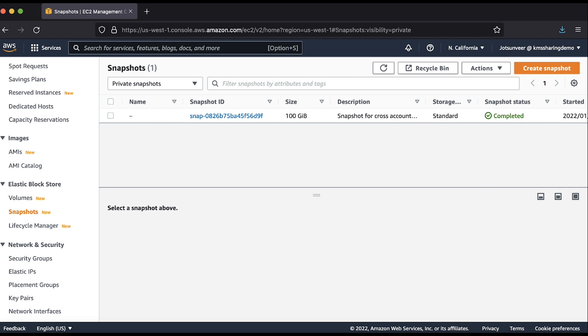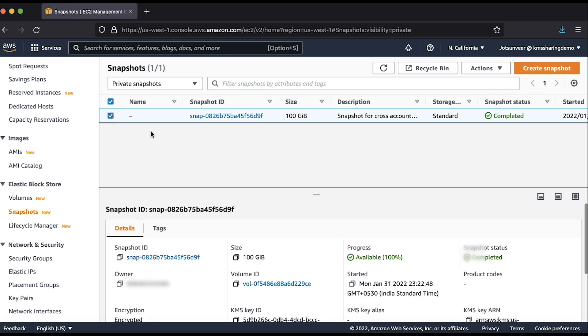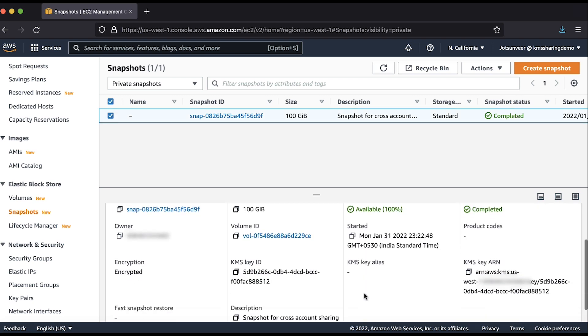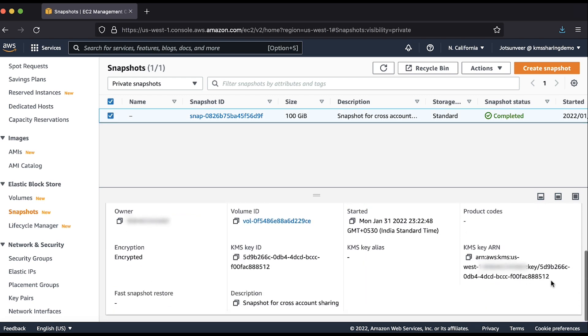Here, I'm logged into the target account as an IAM user with AWS KMS and EC2 permissions. The snapshot is now shared with my account. You can see that this snapshot is encrypted with the AWS KMS key of the source account.